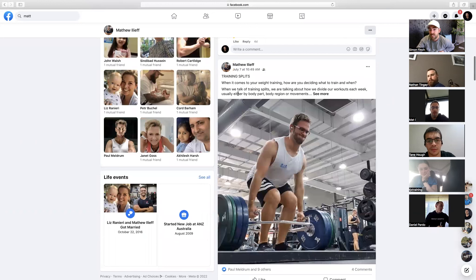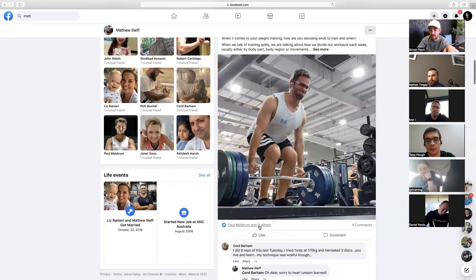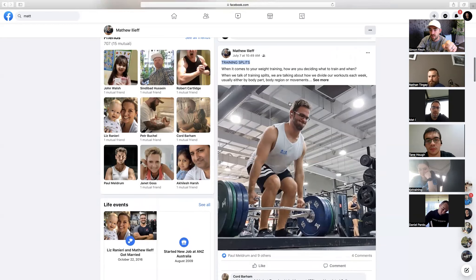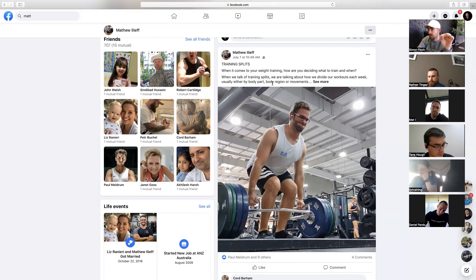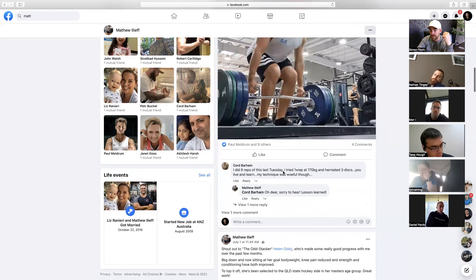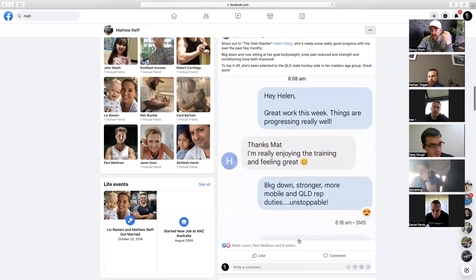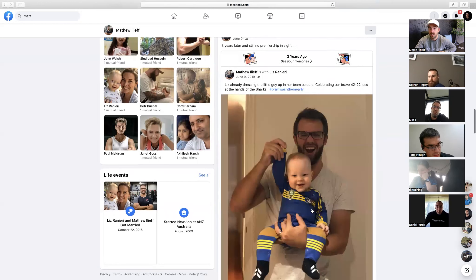Training splits and educational posts — I can guarantee the audience won't be the same. It's not a pop at the content, but look at the interactions — about 15% of what the social proof post gets. People don't care about training split content the same way. Screenshots of messages have a few more interactions than straight educational posts, but they're still lower than the social proof photo with a client.